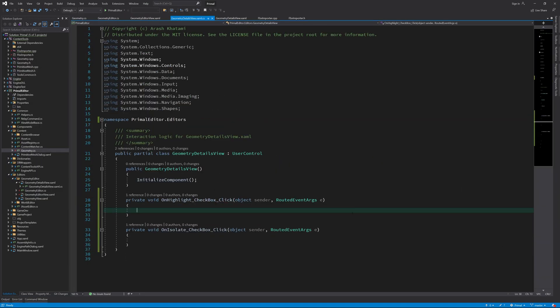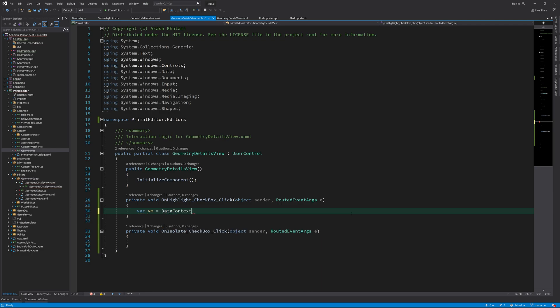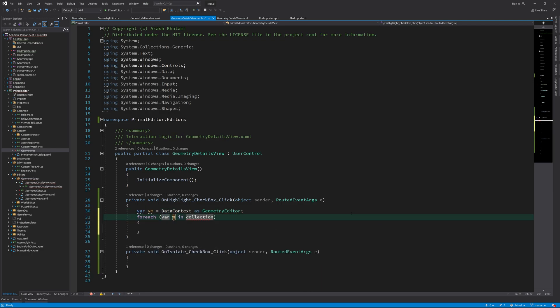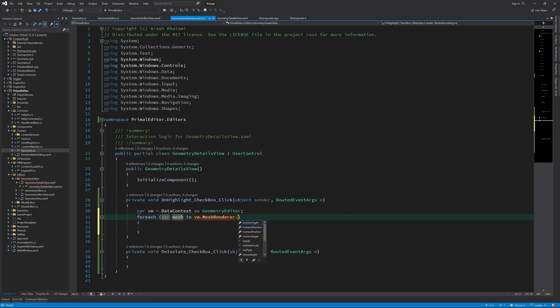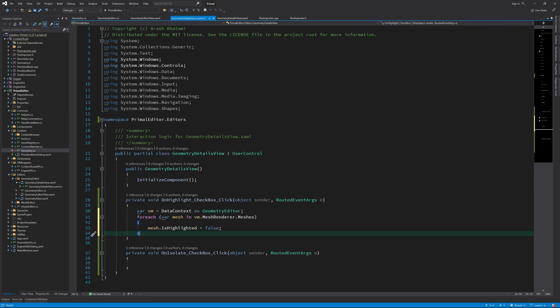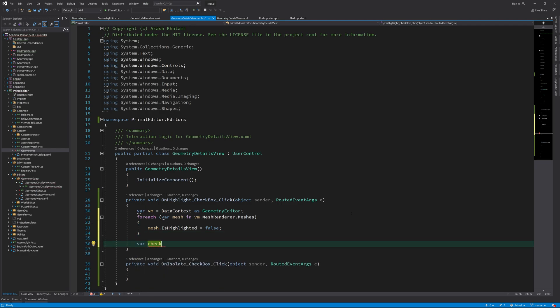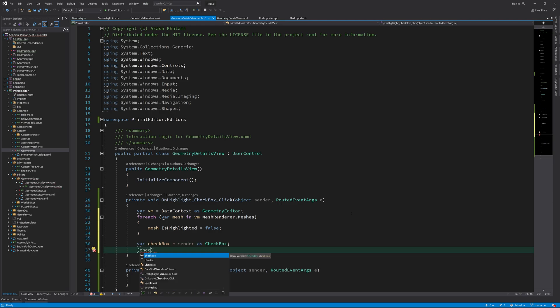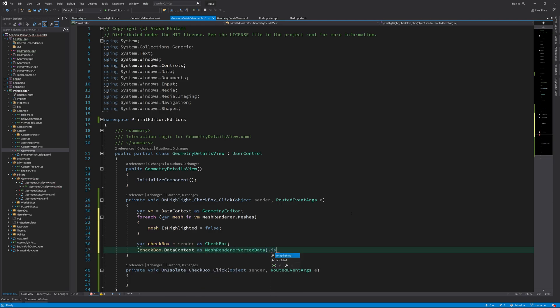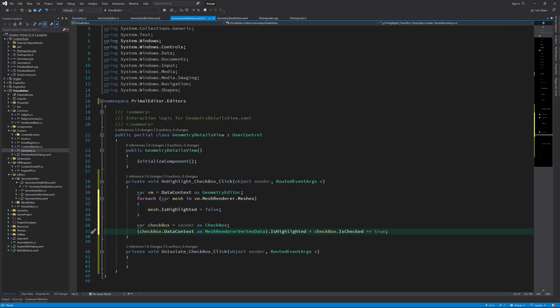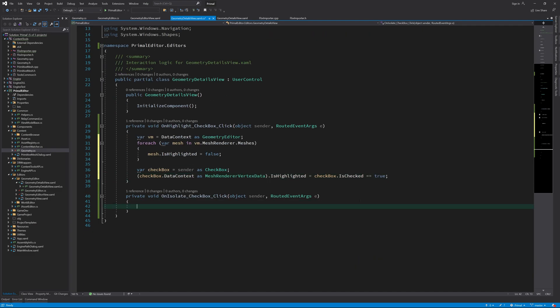Next I'd like to write the event handlers for the checkboxes. These aren't that complicated. So for the highlighting, we first turn off is highlighted property for all submeshes, and then we only turn it on for the submesh for which the checkbox was checked. We can do this by getting the data context of the checkbox, which gives us the mesh renderer for vertex data and we can then set its highlighted property.